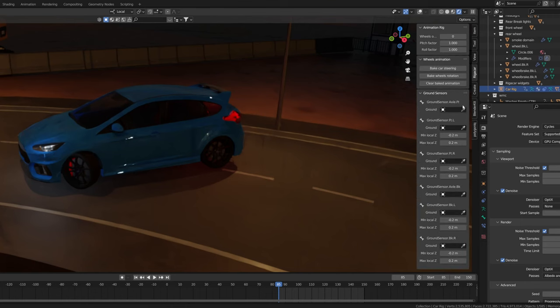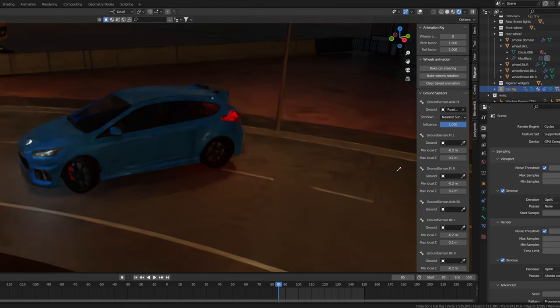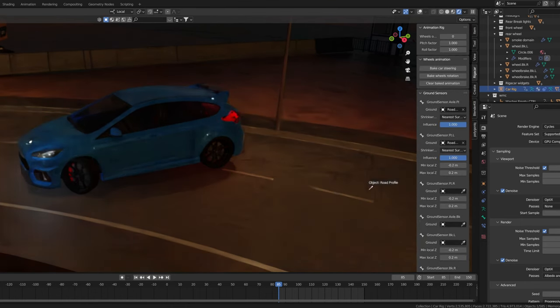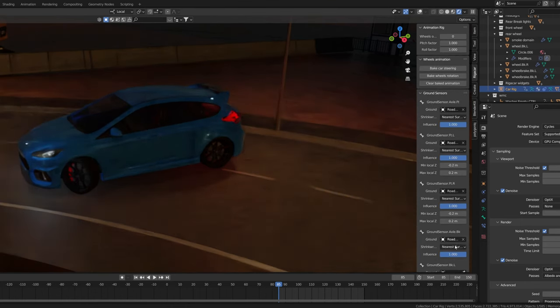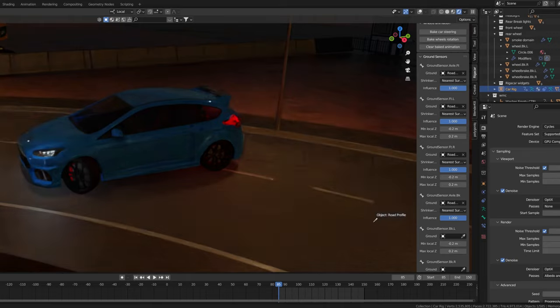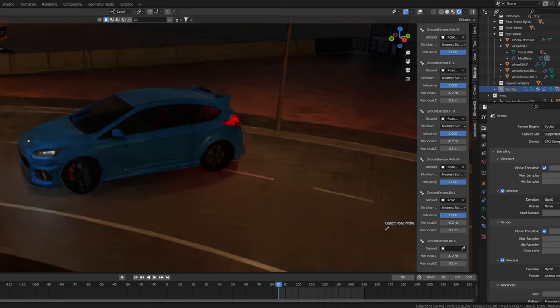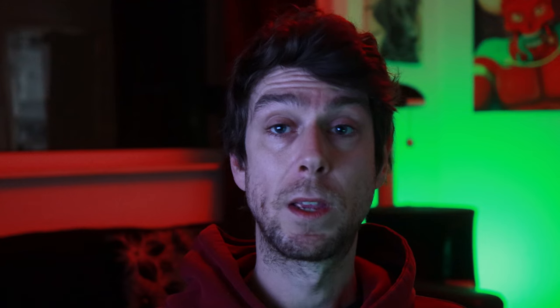Is your car trying to go back to the future and levitating over the scene? This is a simple fix. You need to go to the side menu, click the ground sensors, and then use the eyedropper tool to select the ground that you want them to touch. If you're having problems, go back to step two.